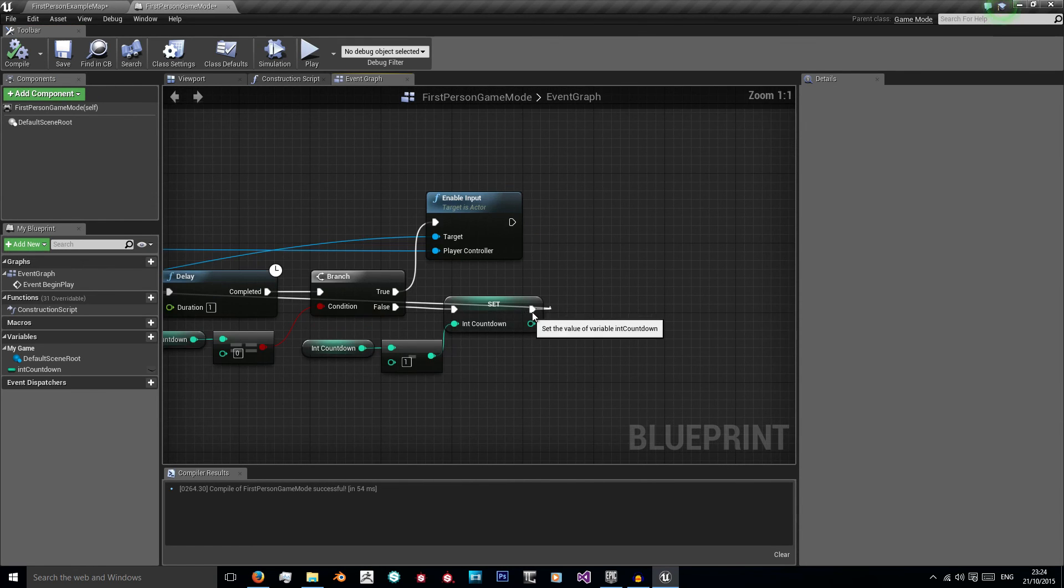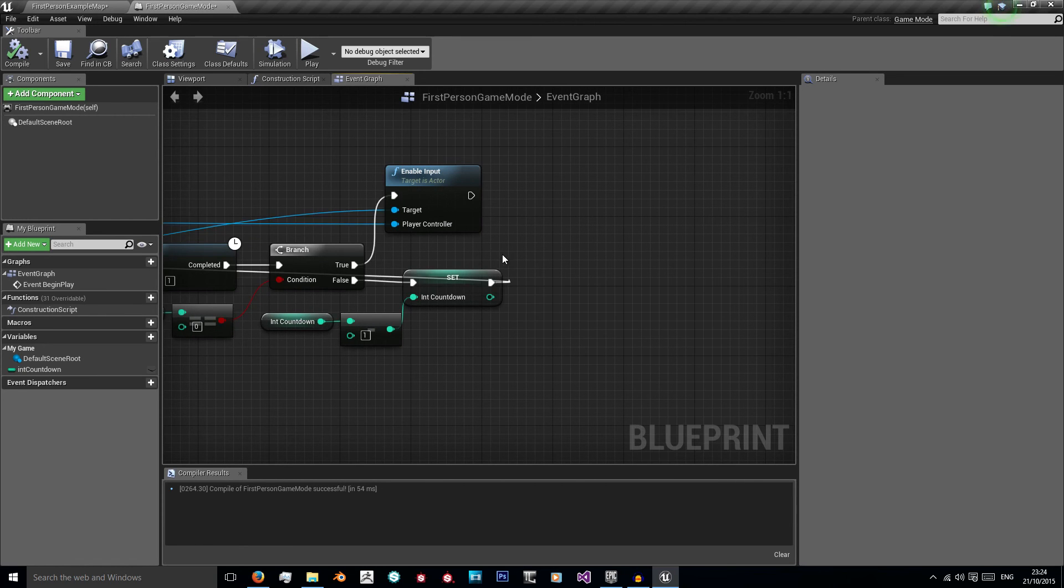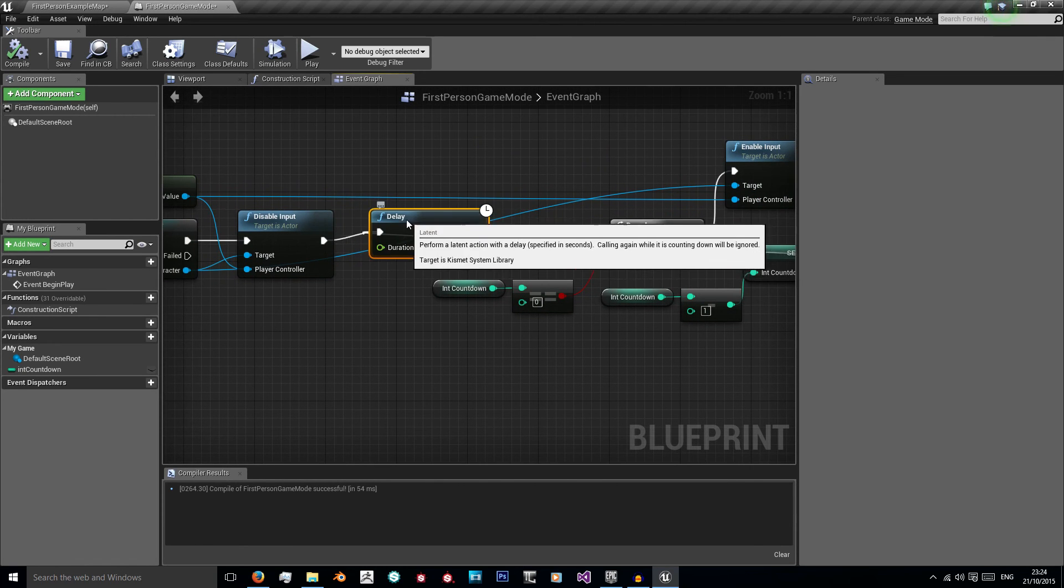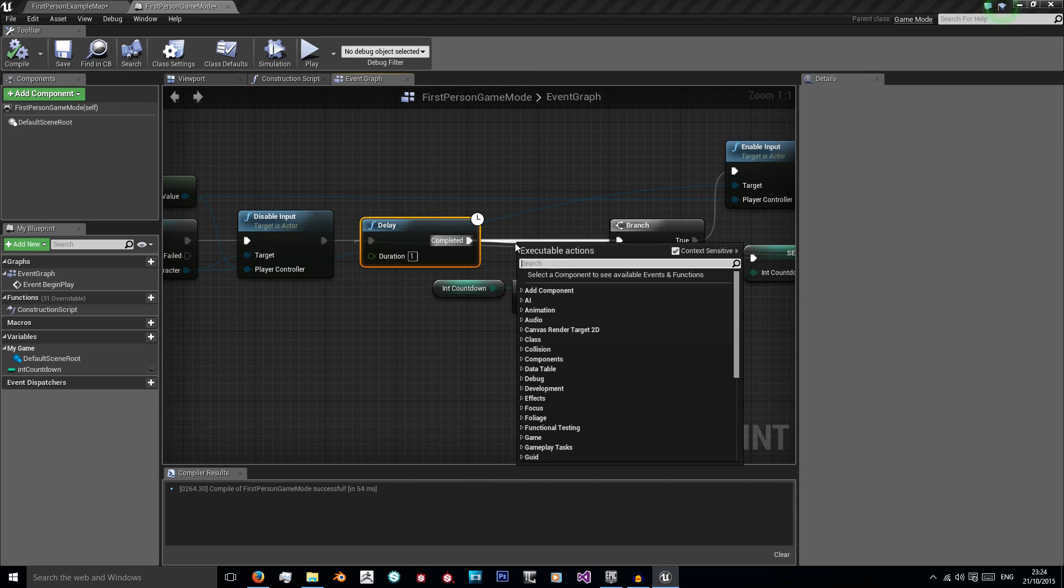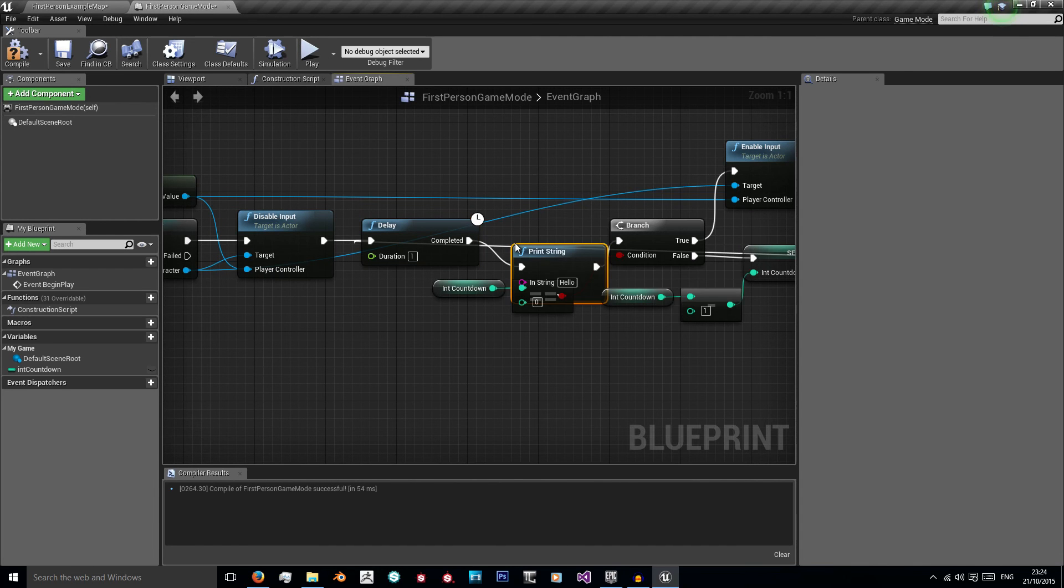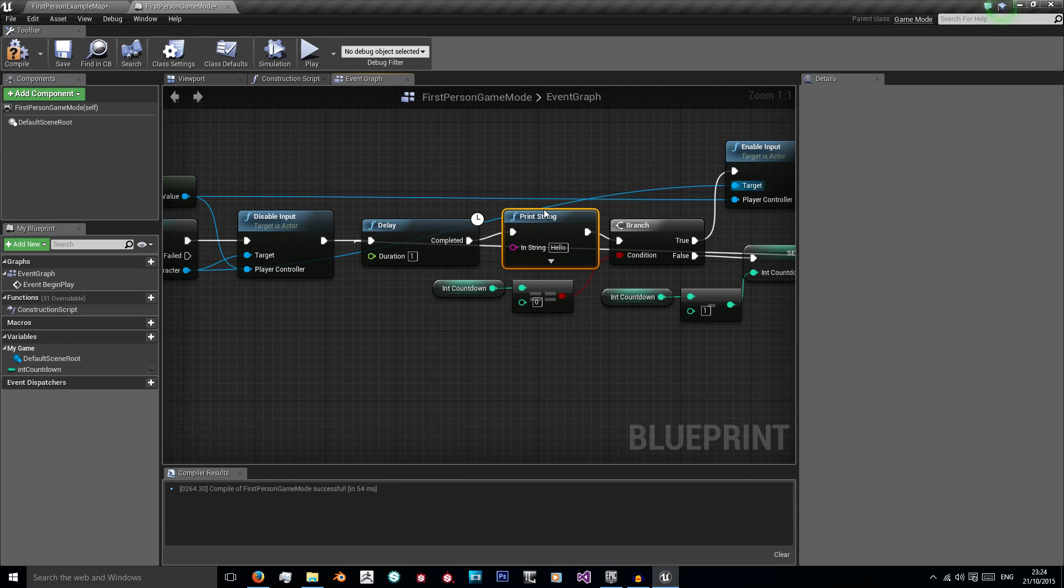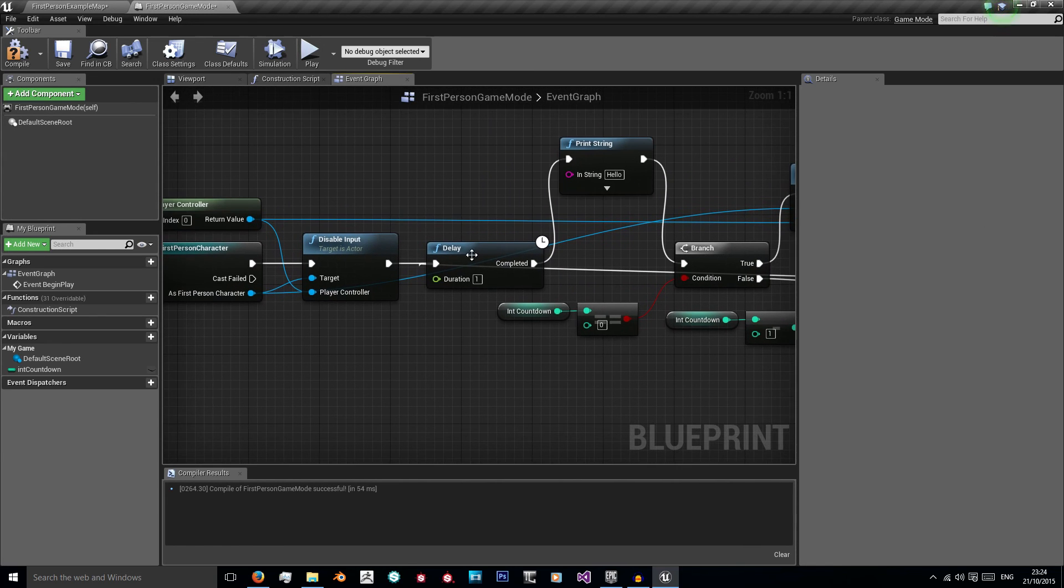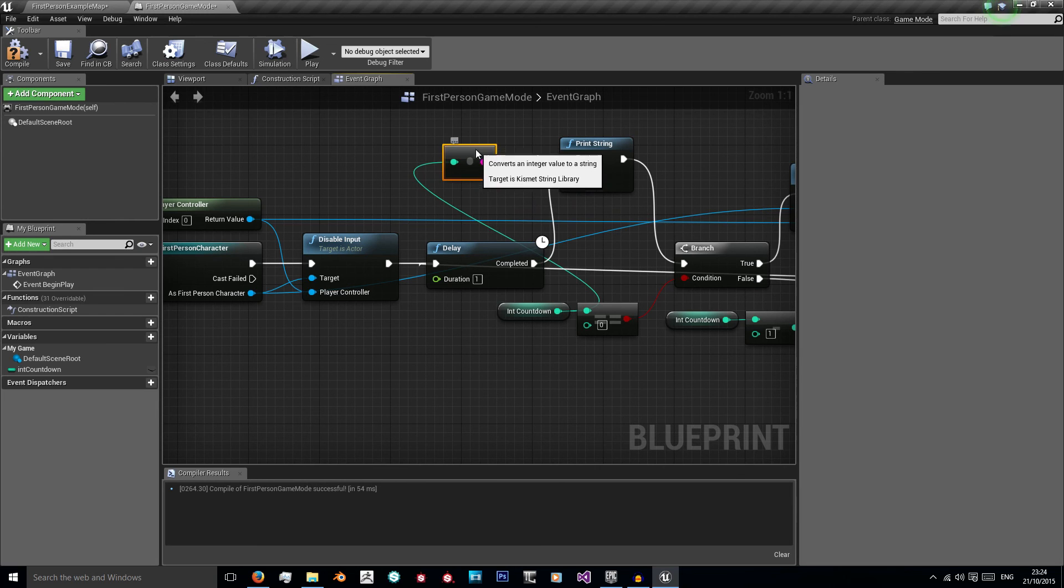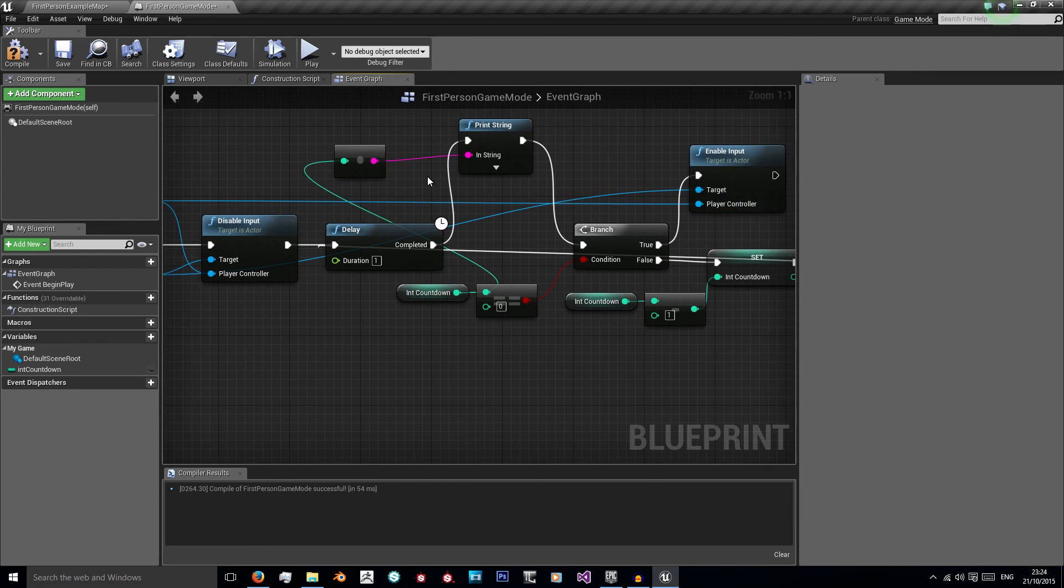But we're going to debug it by adding an extra node. What we're going to do is after each delay I'm going to print string. I'm just going to lift this up here so I can see it a bit better and I'm going to print my int countdown. You'll get this node which means it's just converting to a string. Don't worry about making these nodes neat, we're just using them for debugging purposes.